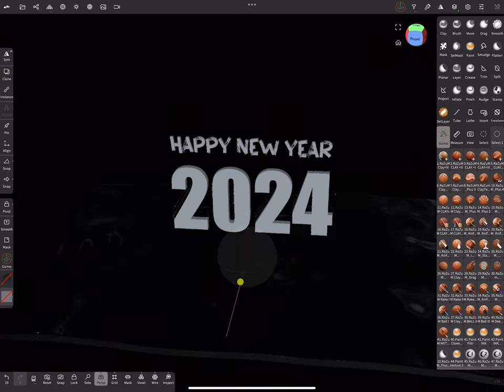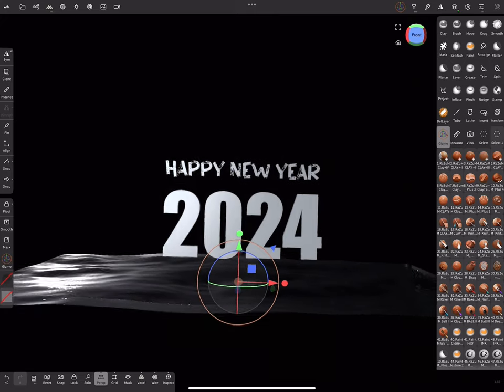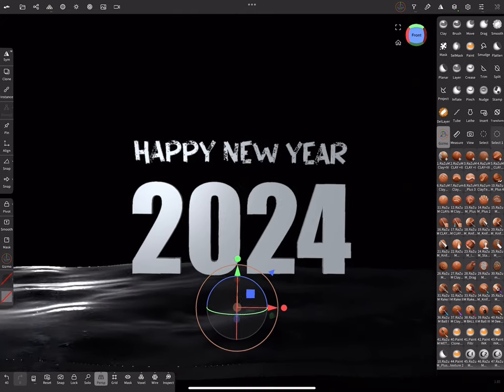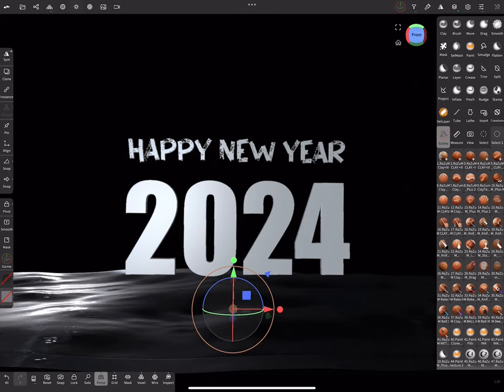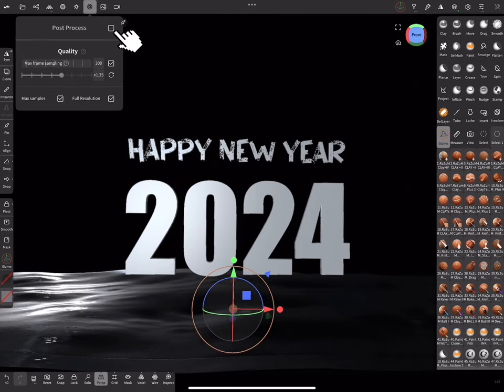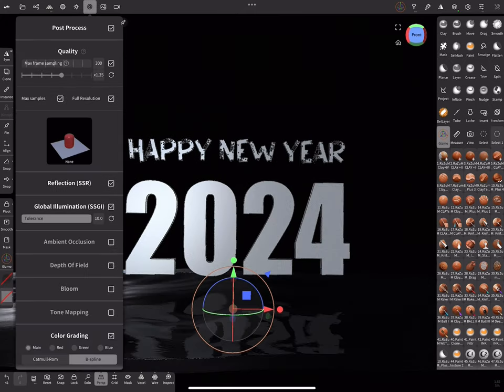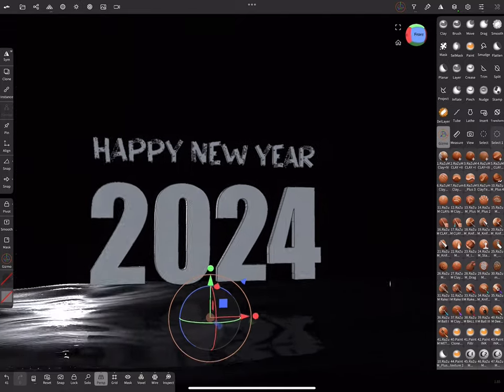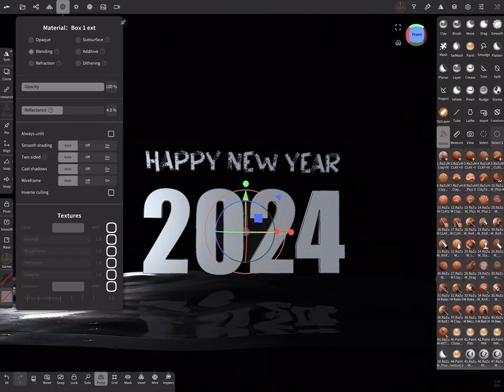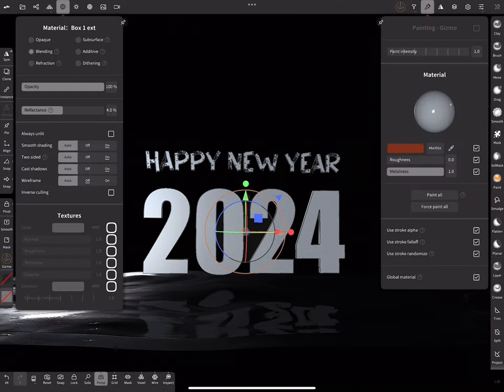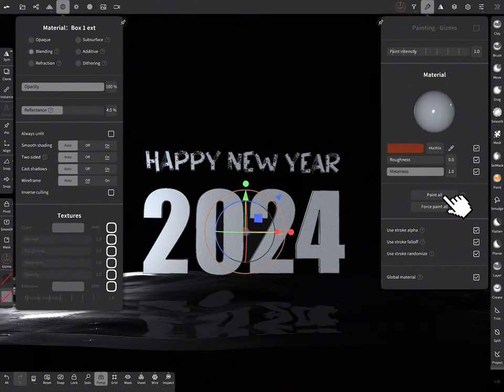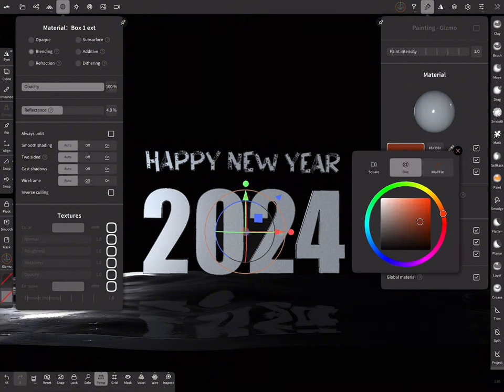As you probably noticed we don't see reflection on the water. Let's fix that by switching Post Effects on. Cool! Let's add some color to our text objects. Choose color you like and press Paint All.